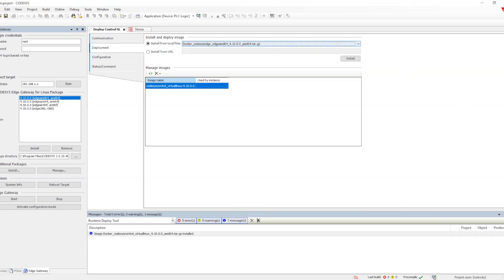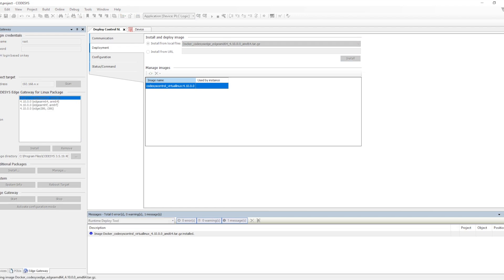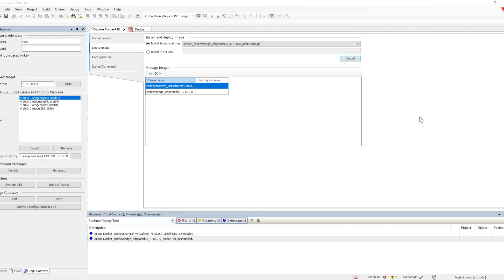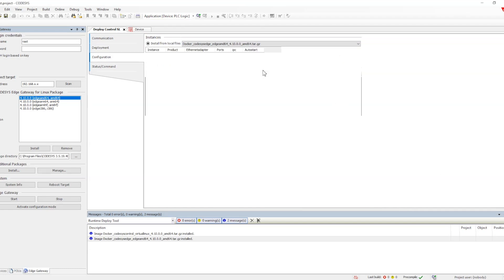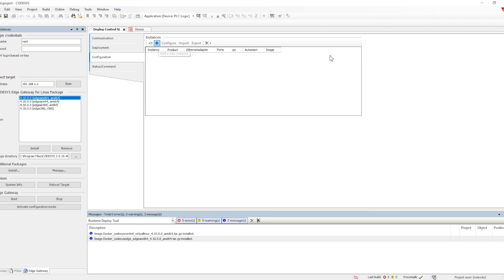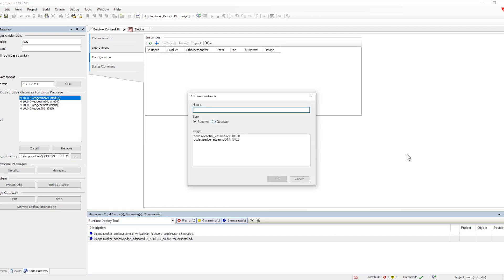The Edge gateway is the gateway through which we will be connecting to the PLC. When we select and click on install, the Edge gateway will get installed. Once both images are installed, we go to the configuration part. In configuration, we need to configure the instance and the gateway — the different instances of the PLC we want to configure and the gateway through which we will be connecting to those instances.